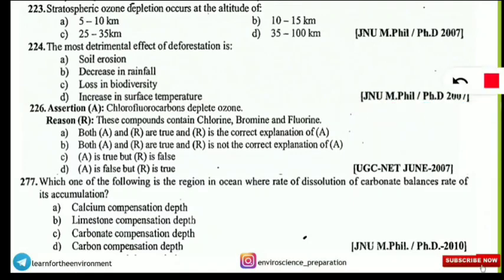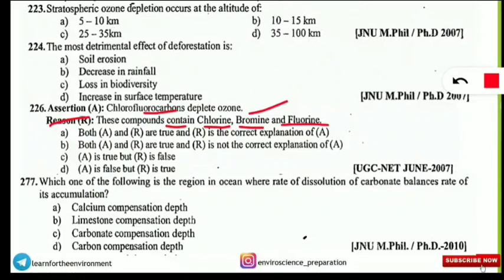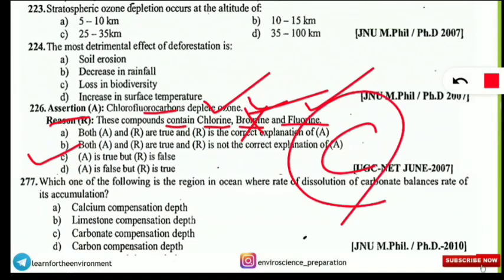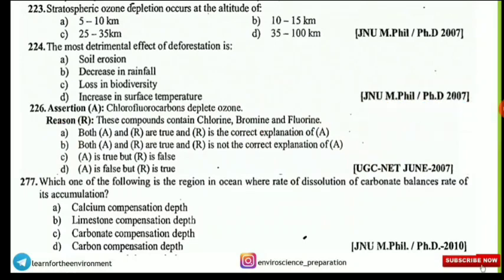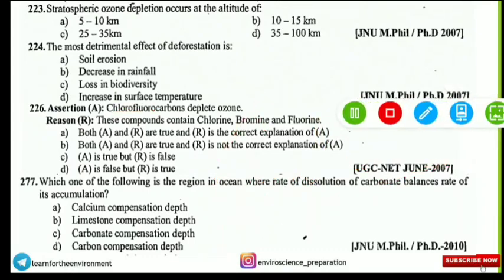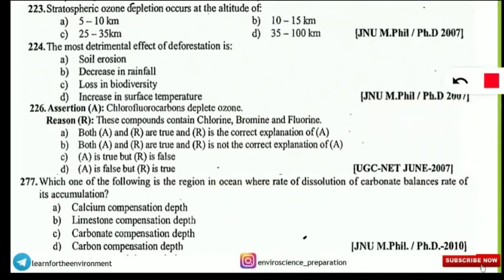An assertion and reasoning question: Assertion — chlorofluorocarbons deplete ozone. Reason — this compound contains chlorine, bromine, and fluorine. The correct option is C — the assertion is correct but the reason is wrong. CFCs do deplete ozone, but CFCs contain chlorine, fluorine, and carbon — not bromine. Bromine is found in halons, not CFCs. These are simple but important distinctions to remember.